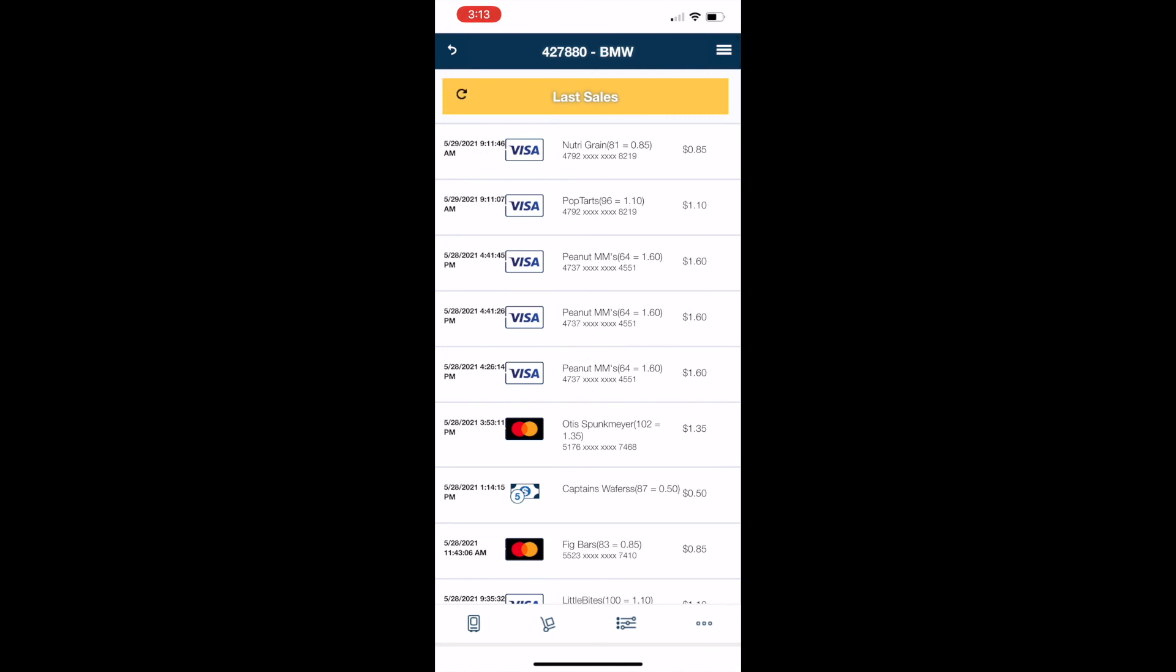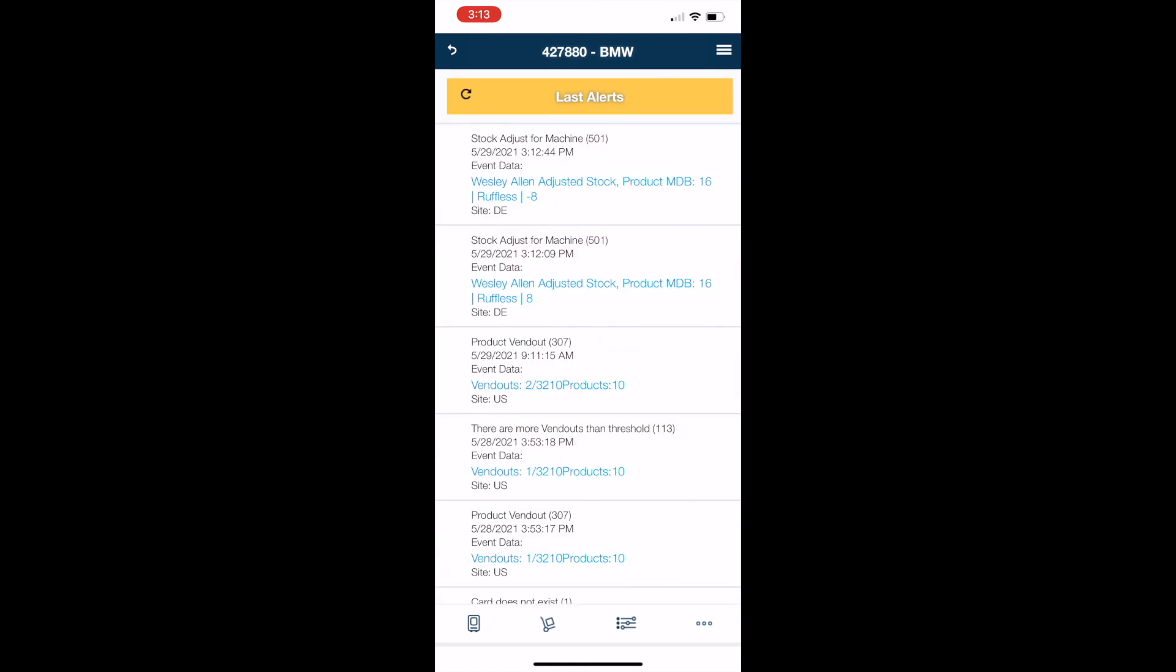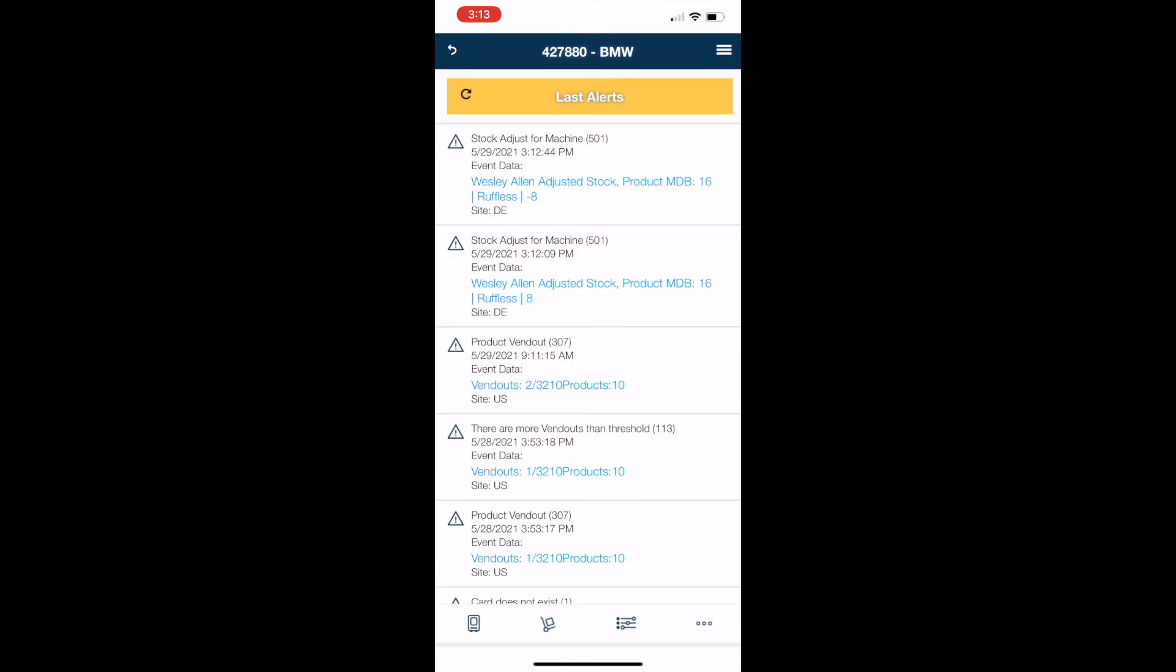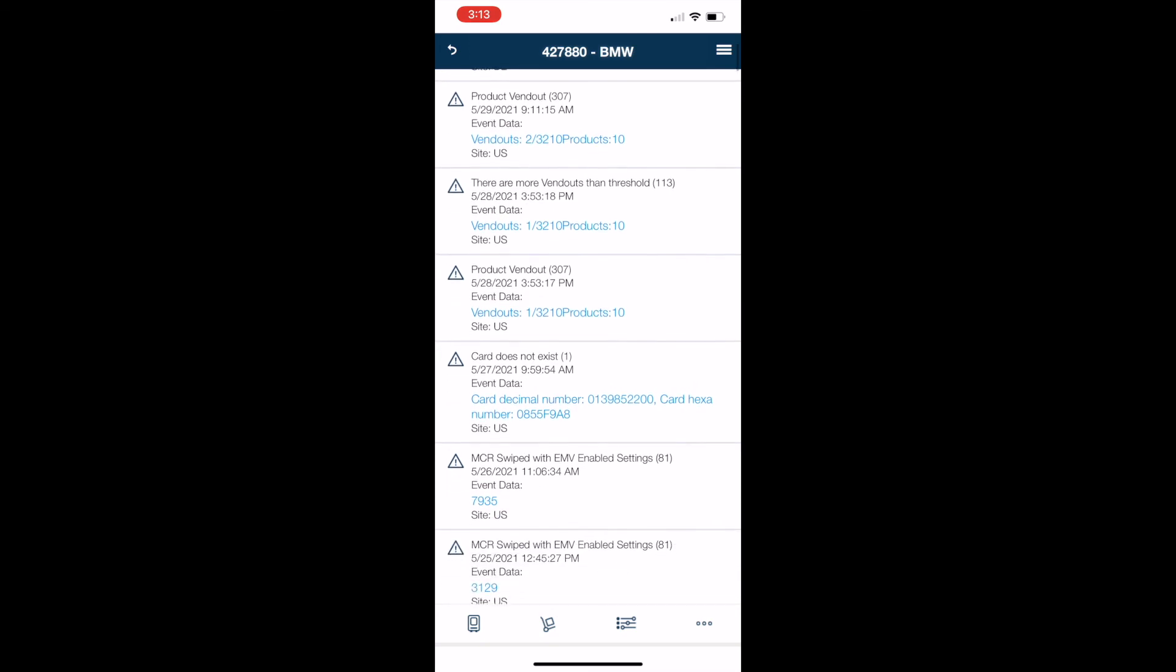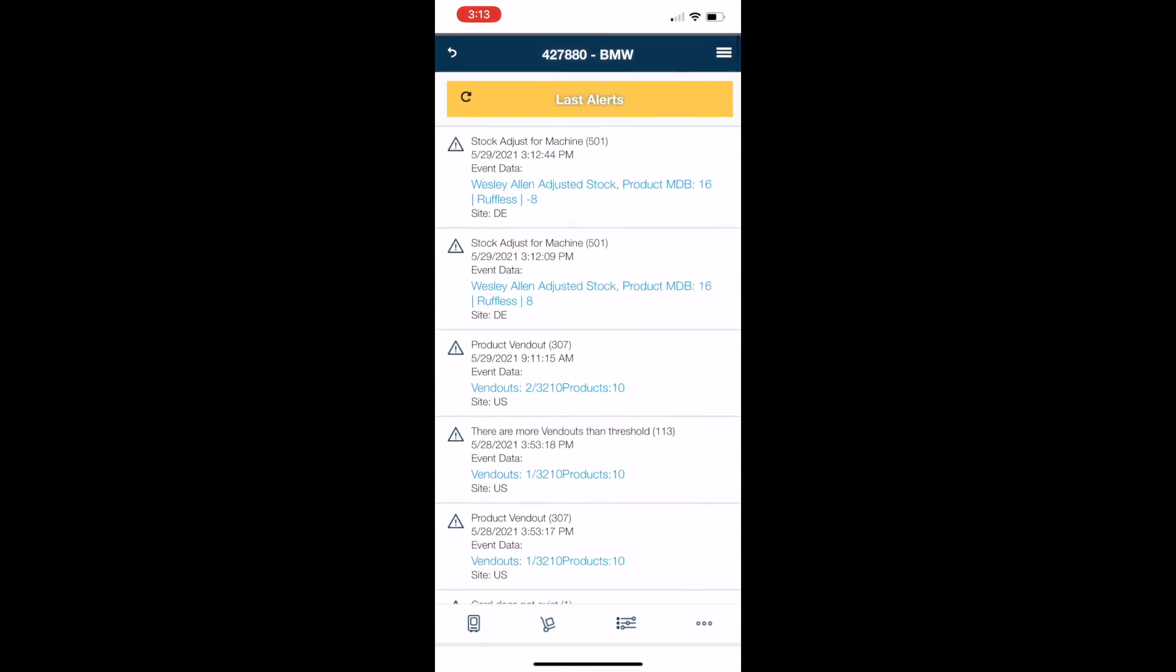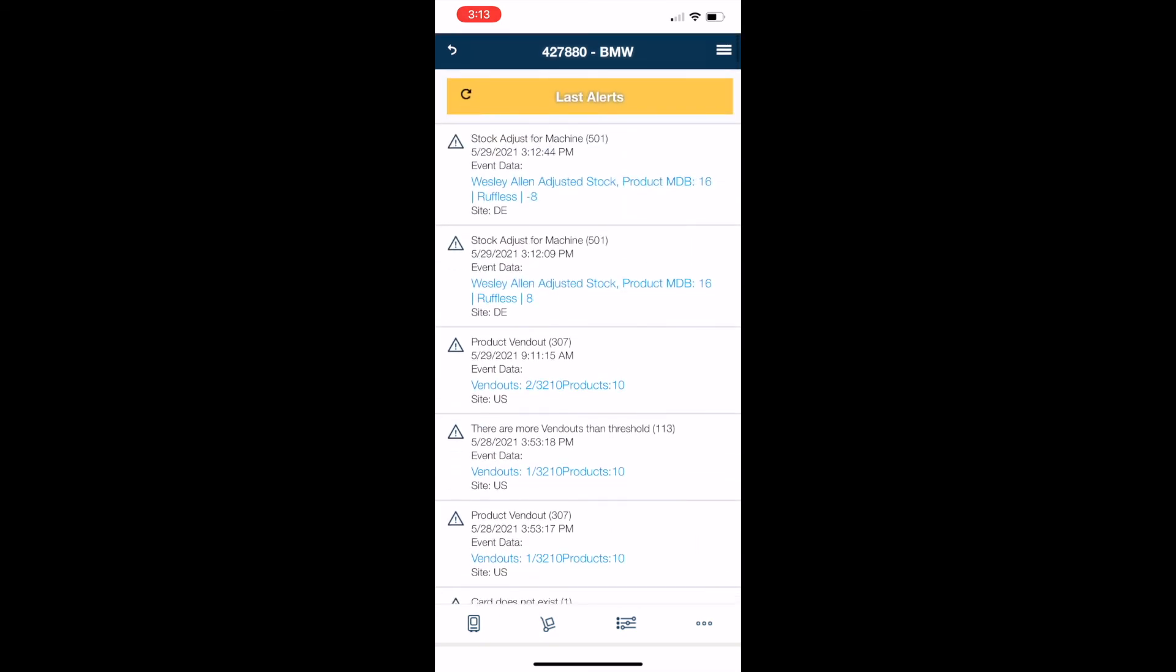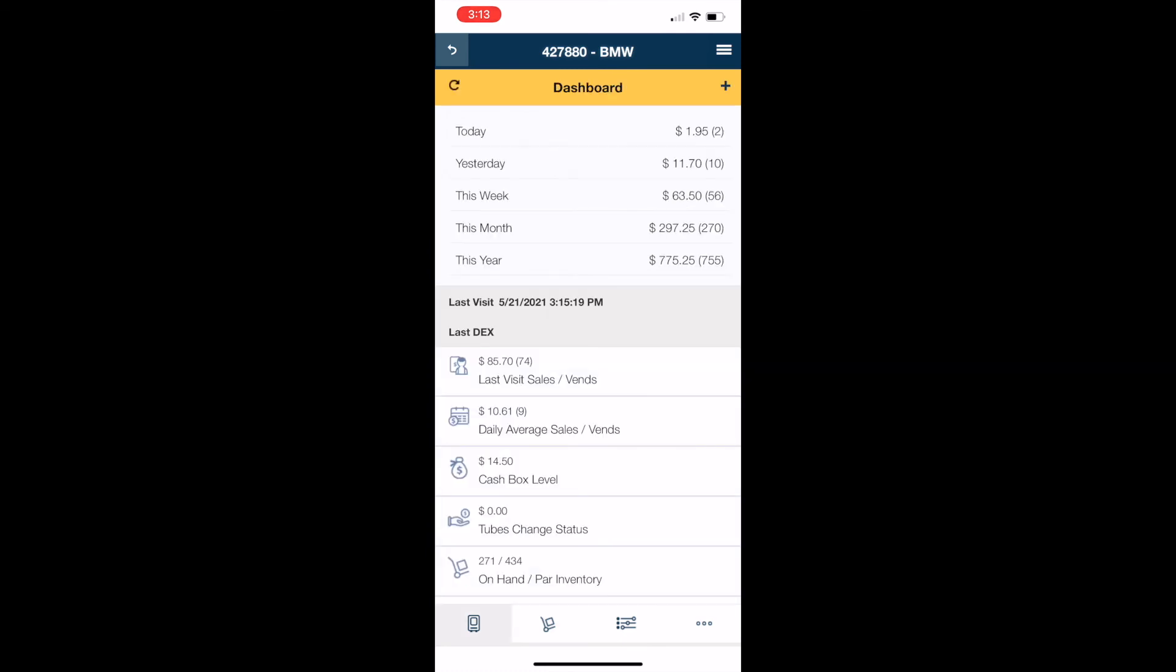So we'll back out of that. And the other thing that I use this app for, and this is very rare, I click those same three dots on the bottom right. Instead of last sales, I'll click the last alerts. And this is going to show you some more technical information that if you had any issues with the machine, the alerts are going to pop up on there. And these are good things to have on hand if you were to call NAYAX with any kind of troubleshooting.